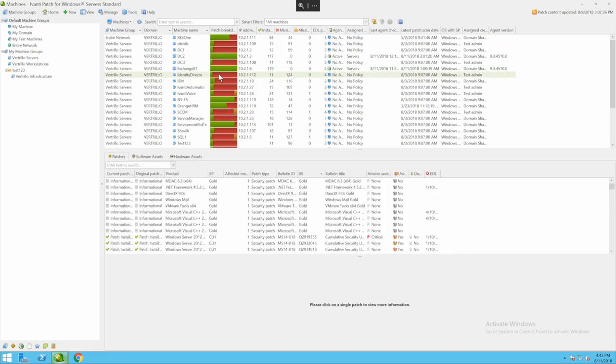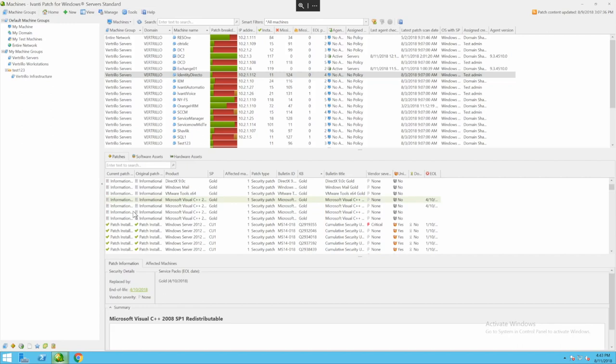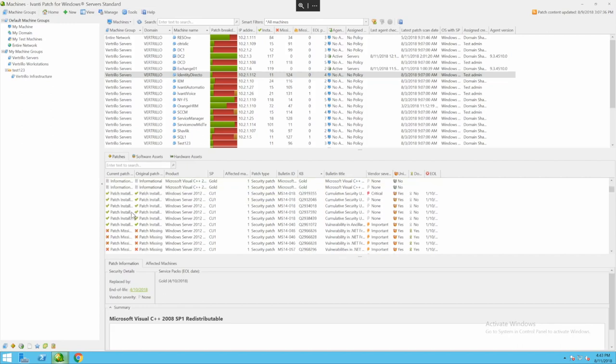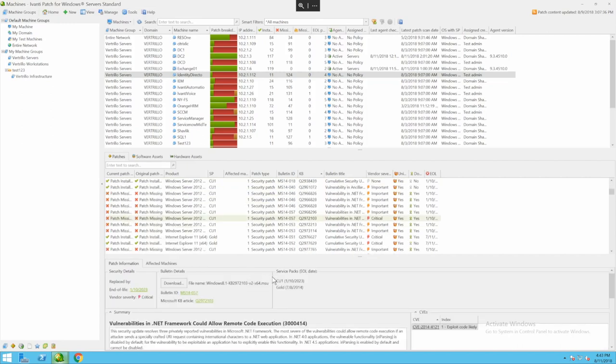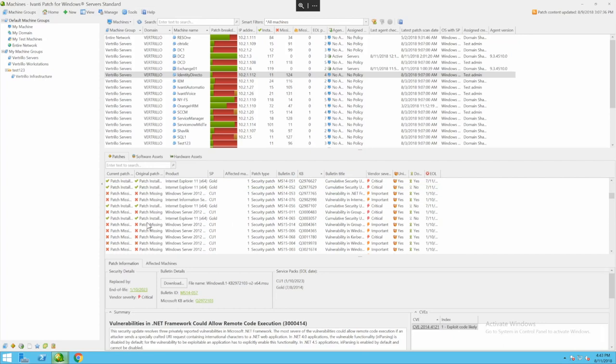When I click on an individual server I can scroll down here to the bottom and see the information about it. I can see what potential patches are missing and what patches are installed.